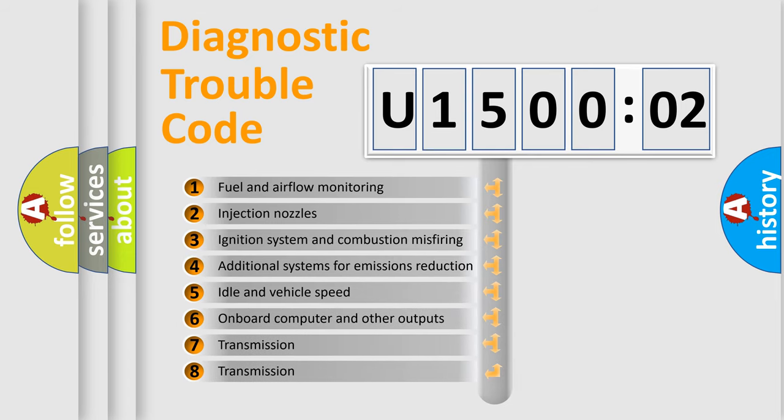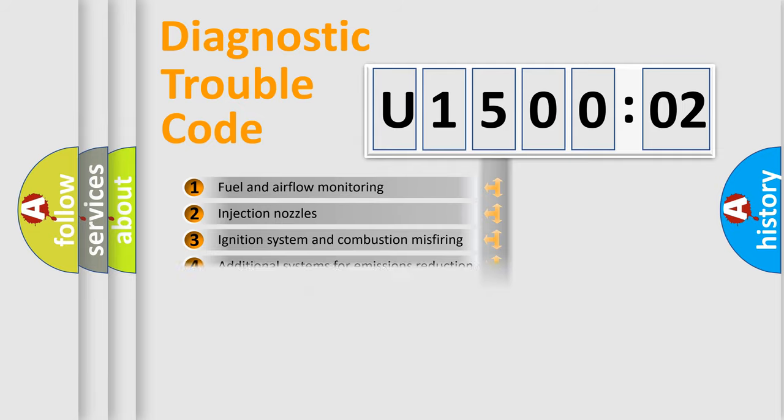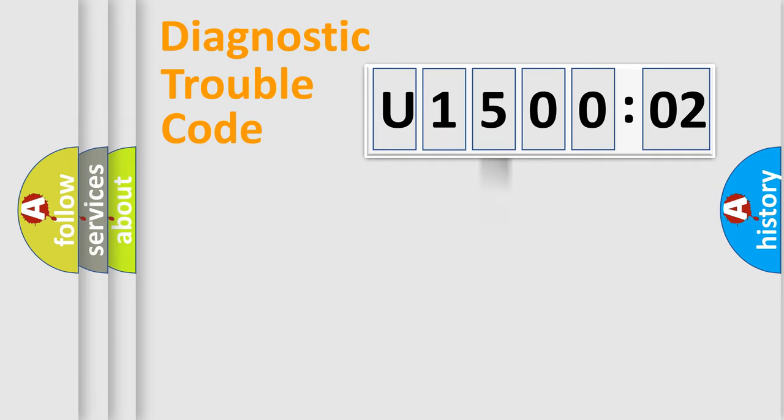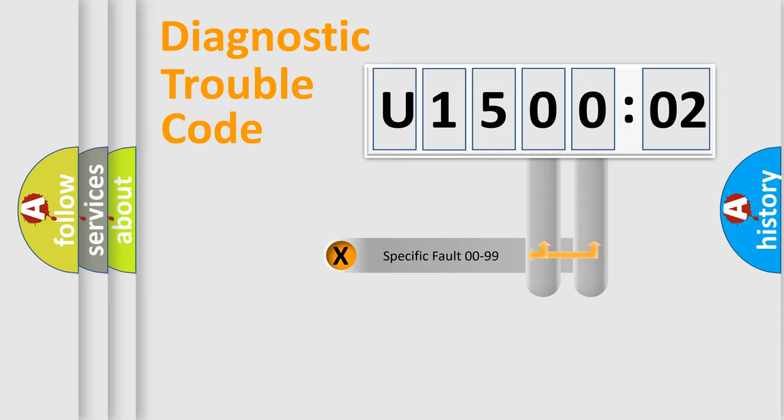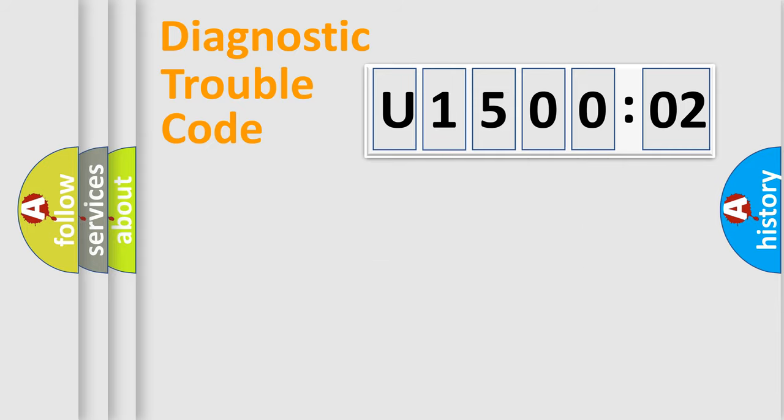The third character specifies a subset of errors. The distribution shown is valid only for the standardized DTC code. Only the last two characters define the specific fault of the group.